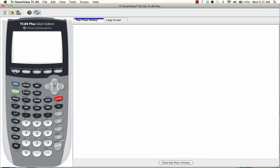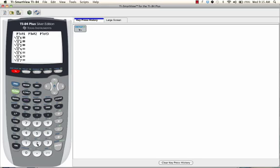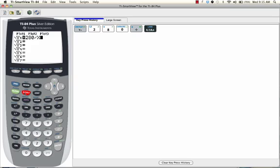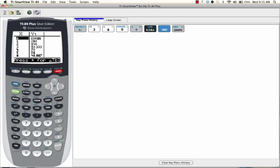I'm going to press y equals and then I'm going to enter in 280 divided by x. Now I'm going to press second graph to select the table function.